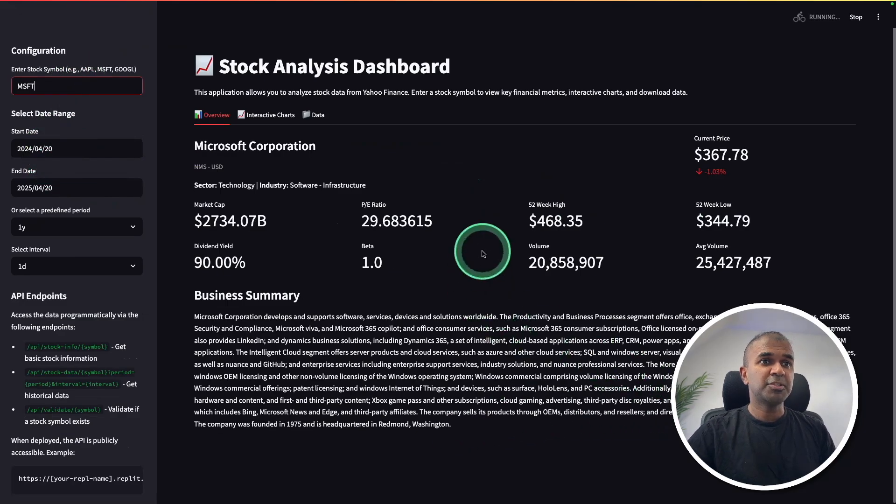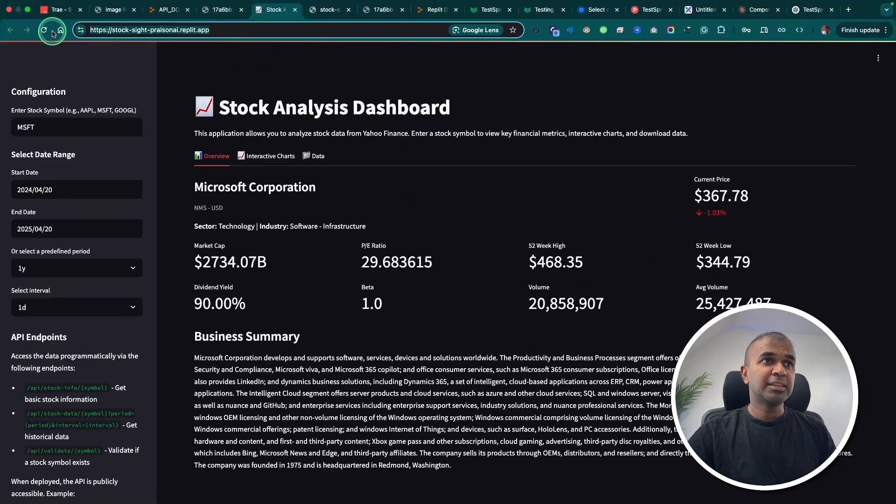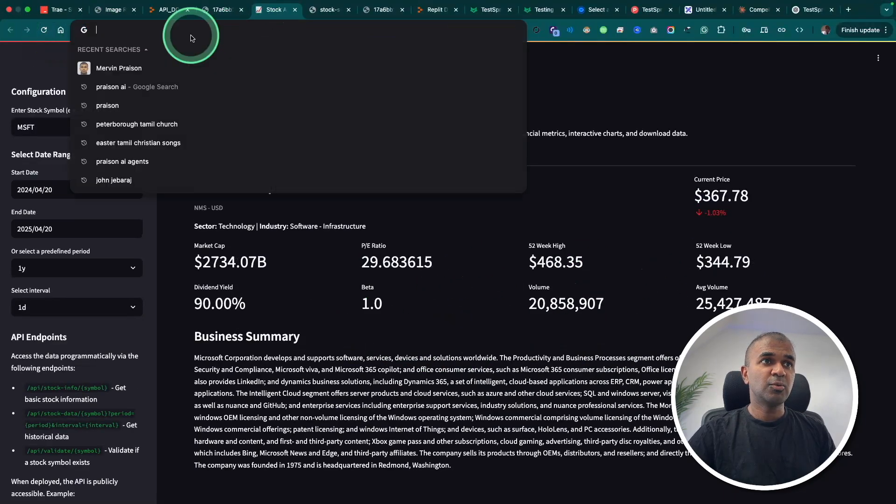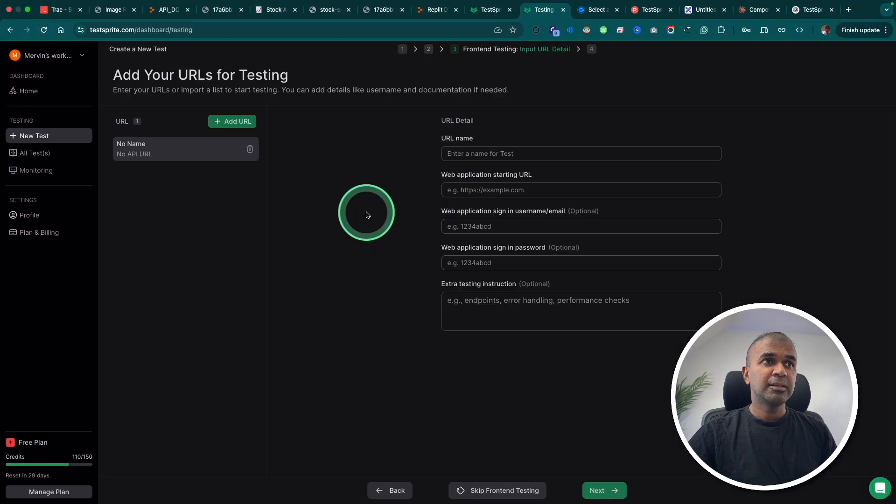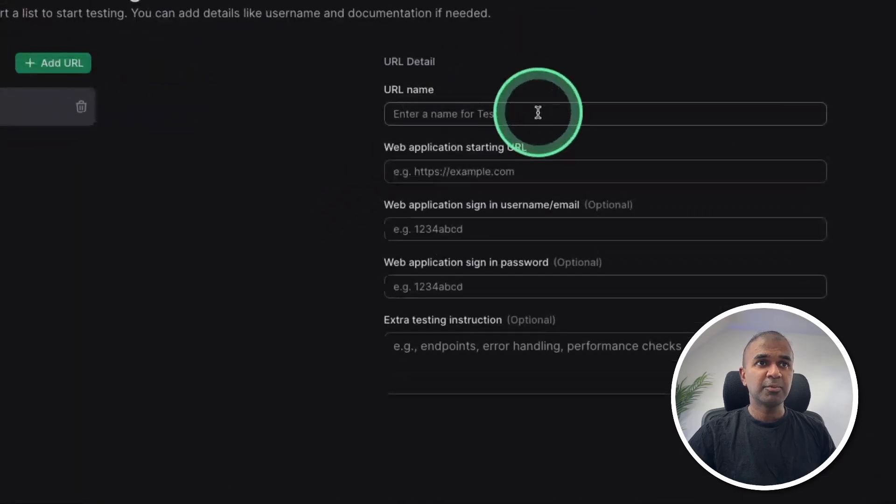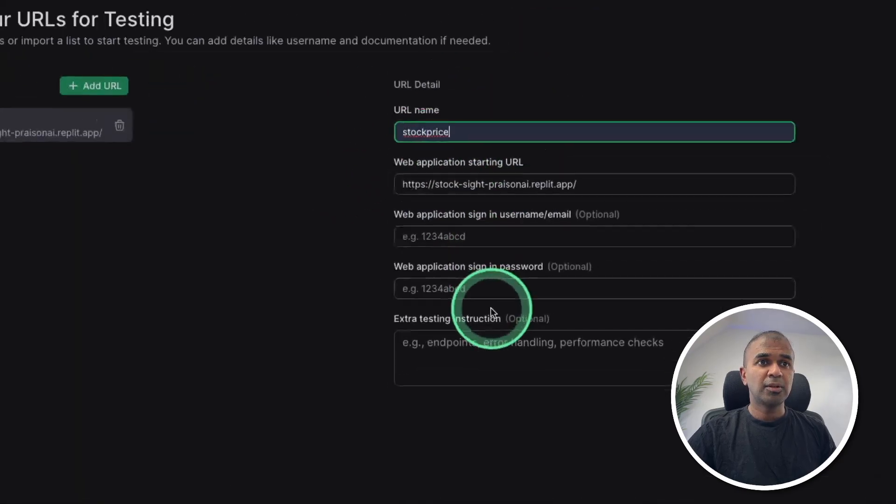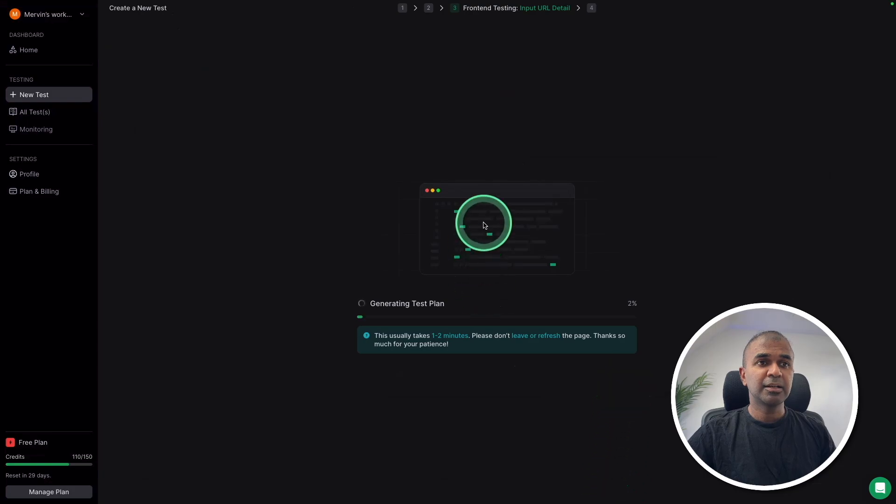And based on that, all the information gets updated. So I'm going to get the front end URL here. So I'm going to get the Test Sprite page. There I'm going to enter the URL and the URL name. And then clicking next.